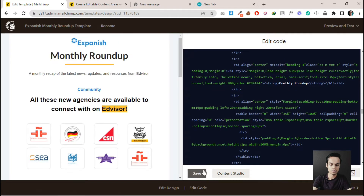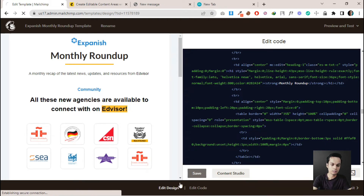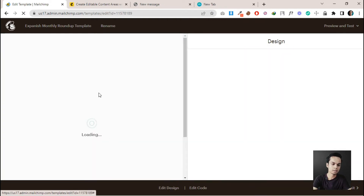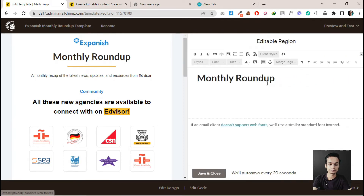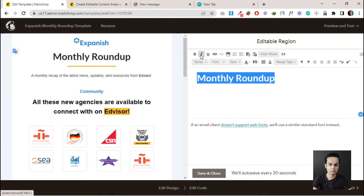We can save it here — it's auto-saving. Let's click on Edit Design and you can see this section is now editable. After we add the MailChimp language code, it's now showing the edit icon here. If we click edit, it's now editable — we can make changes here.